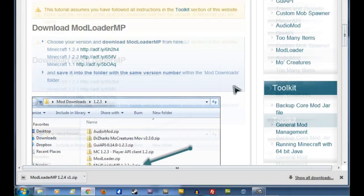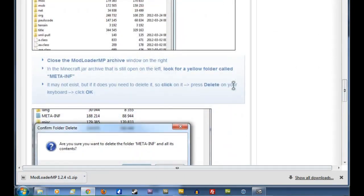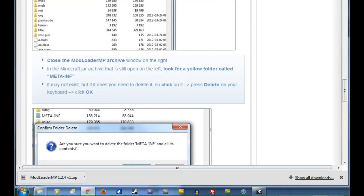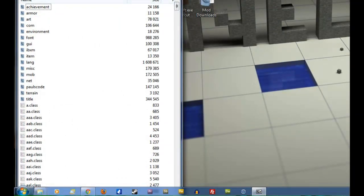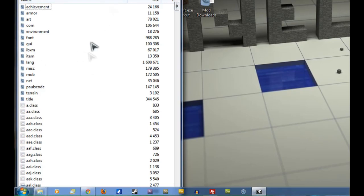And as it says on the website, the penultimate stage is to look for a yellow folder called MetaInf. You'll find this in the Minecraft.jar, but it might not be there. If it's not, as it's not here, don't worry about it. But if it is, you want to delete it immediately, as it will stop your mod from working.